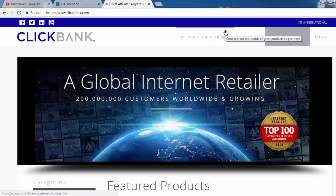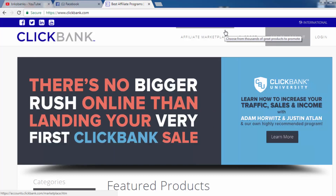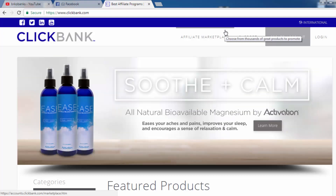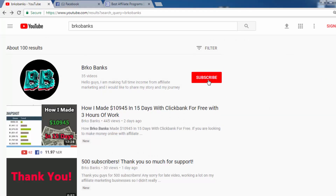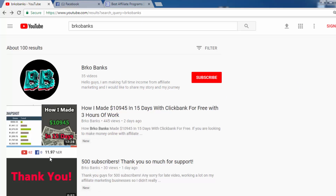Hello guys, Berko Bangs here back with another video. In today's video I'm going to show you how you can promote ClickBank products on Facebook without a website. For this method you don't have to invest anything — it is a free method. If you haven't subscribed already make sure to press the subscribe button, and you can also check some other methods on how to make money with affiliate marketing on my channel. Let's get started.